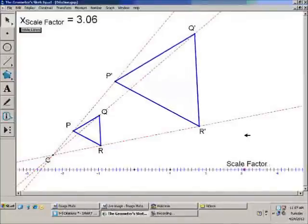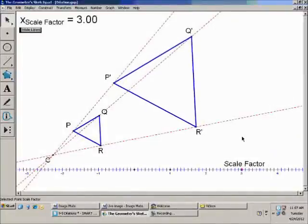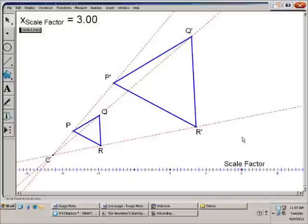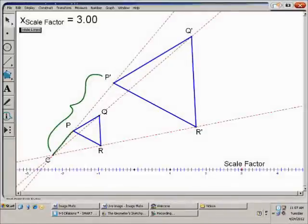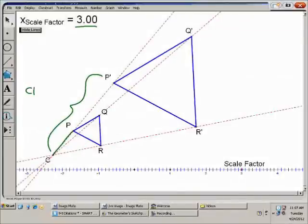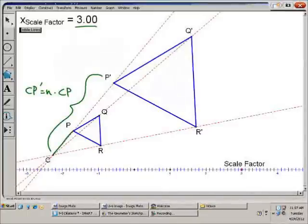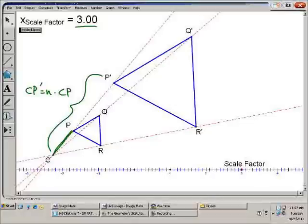Another important thing to point out is if I took the length CP, measured this length, and multiplied it by the scale factor, I would get this length — which is actually how you would do it by hand. I would take CP, multiply by our scale factor, and I would get the length of CP'. So CP' is equal to n times CP.